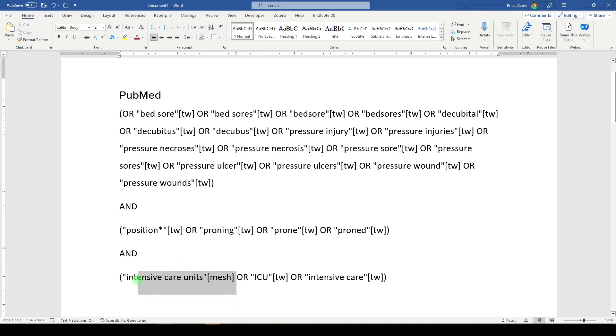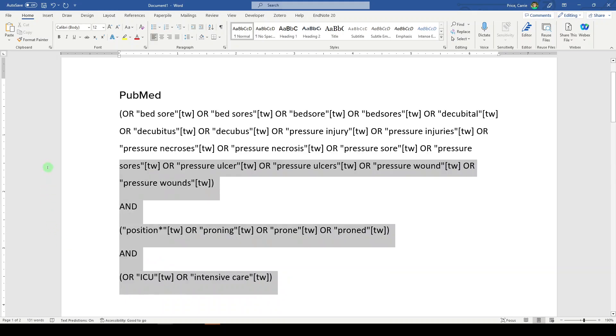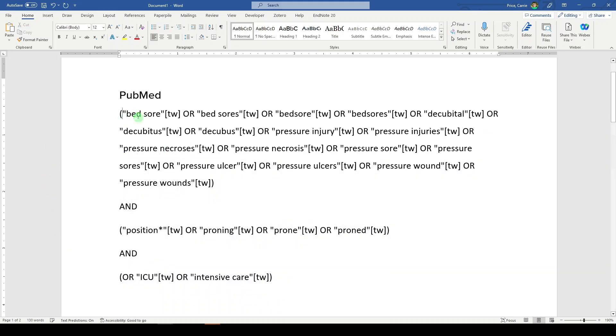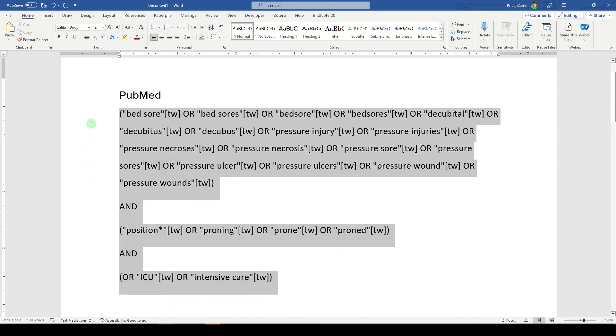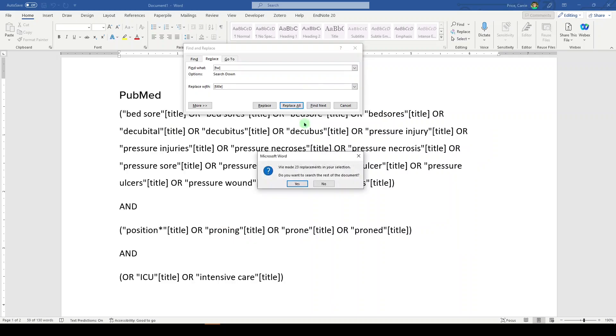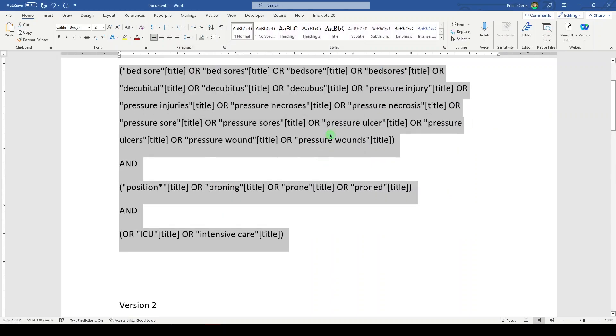And here I have the field tag TW, which I've talked about before, is text word. But what these authors are doing are limiting their searches to the title field only. So where I have TW, they would have title. And so let's now try that.